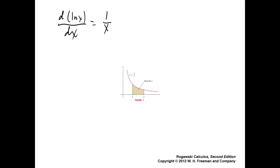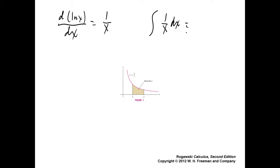So what might you guess the integral of 1 over x dx to be? Integration undoes derivation. It would be the anti-derivative of 1 over x. It would be log x.